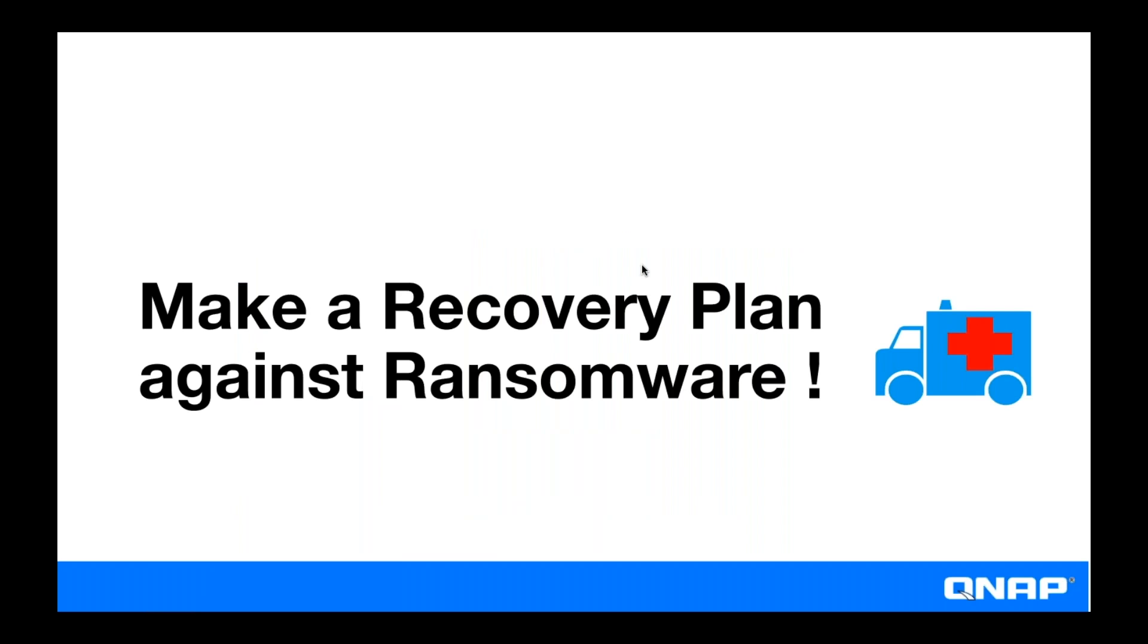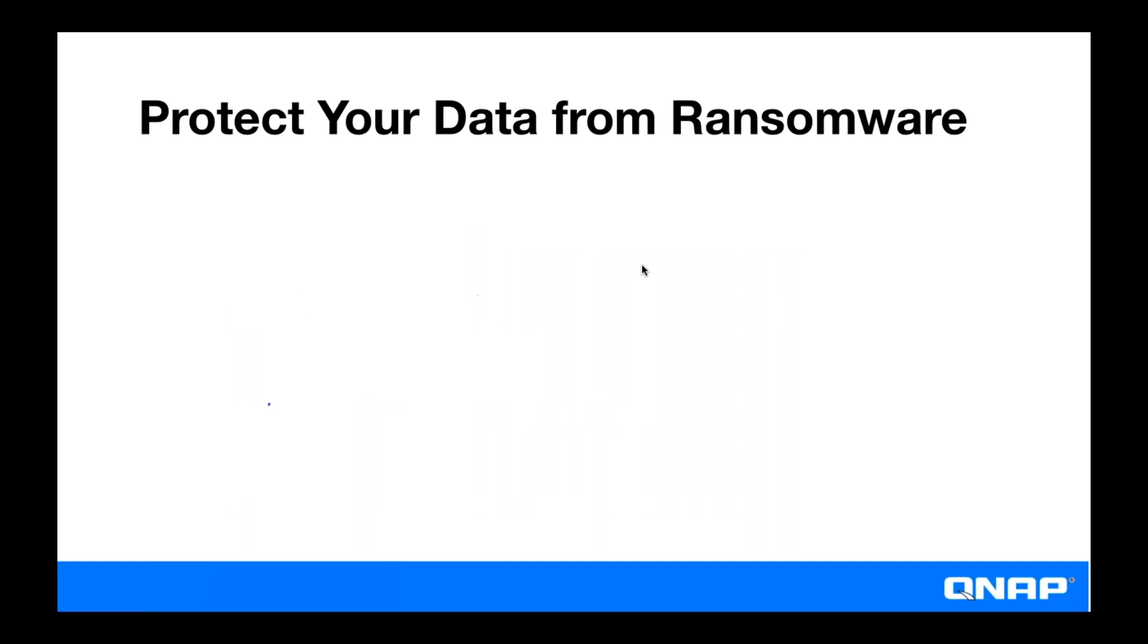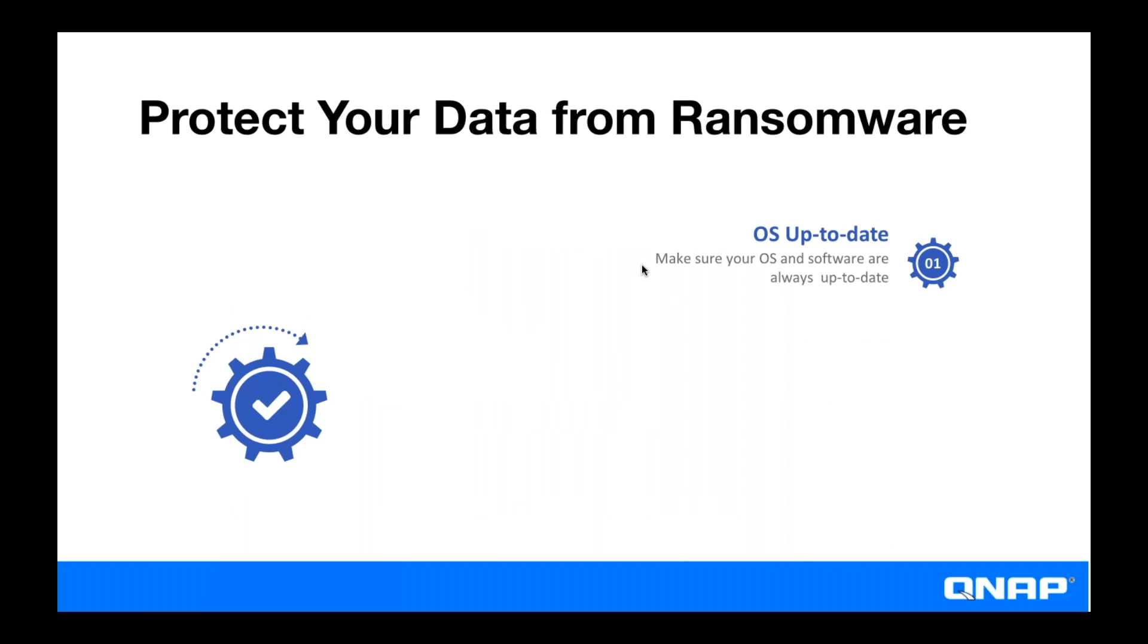So you're going to need to make a recovery plan against ransomware. And how are you going to protect yourself then from ransomware?